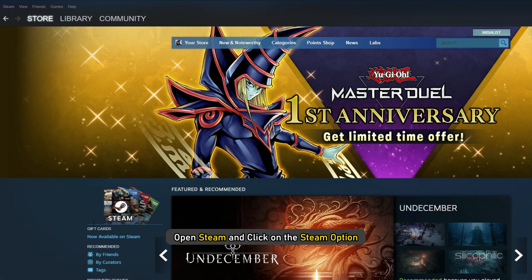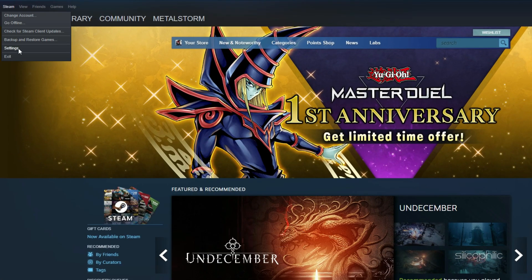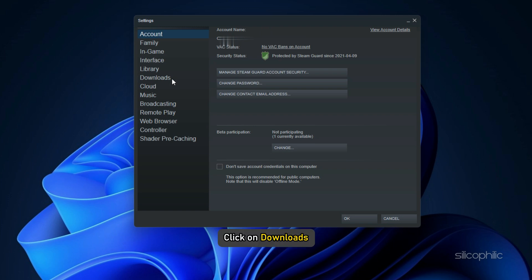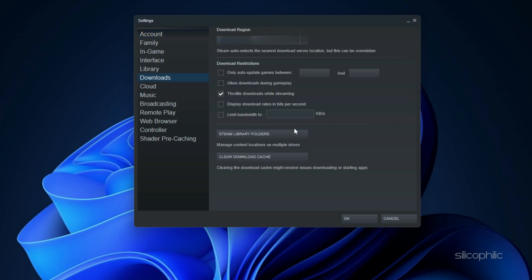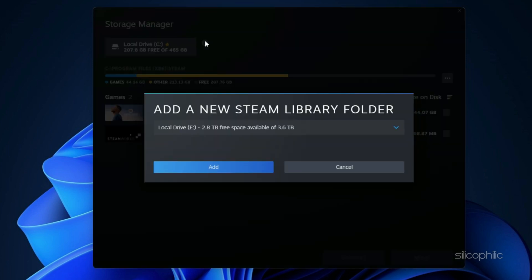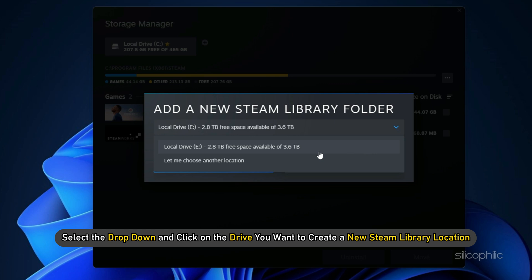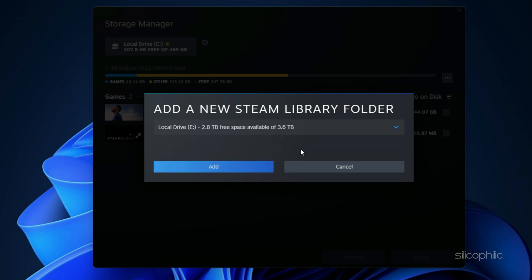Open Steam and click on Steam option. Select Settings and click on Downloads. Click on Steam Library Folders. Click on the plus icon. Select the dropdown and click on the drive you want to create a new Steam library location. Click on Add.